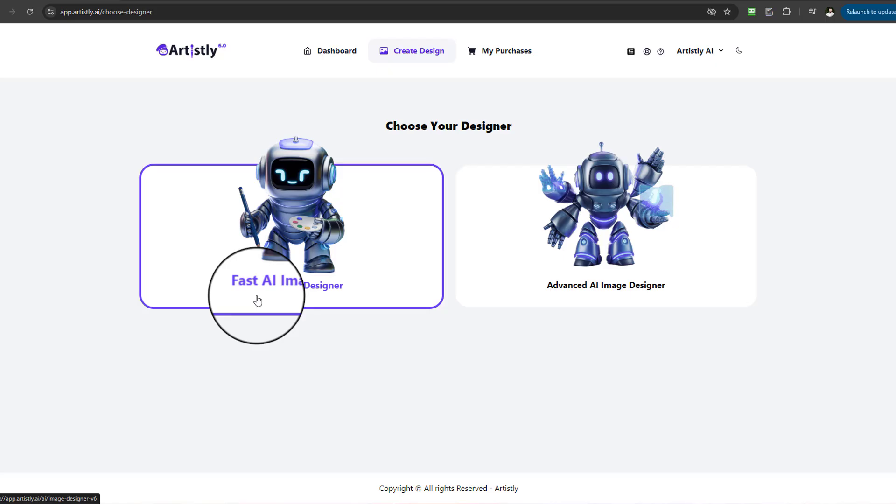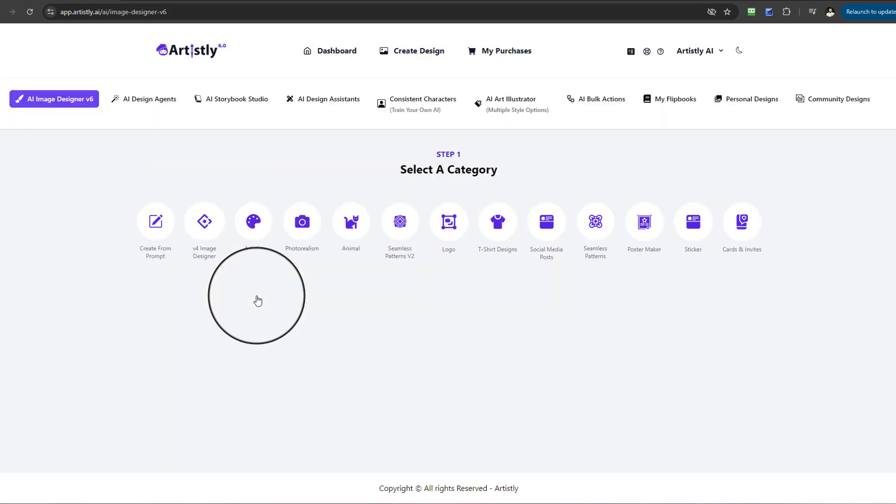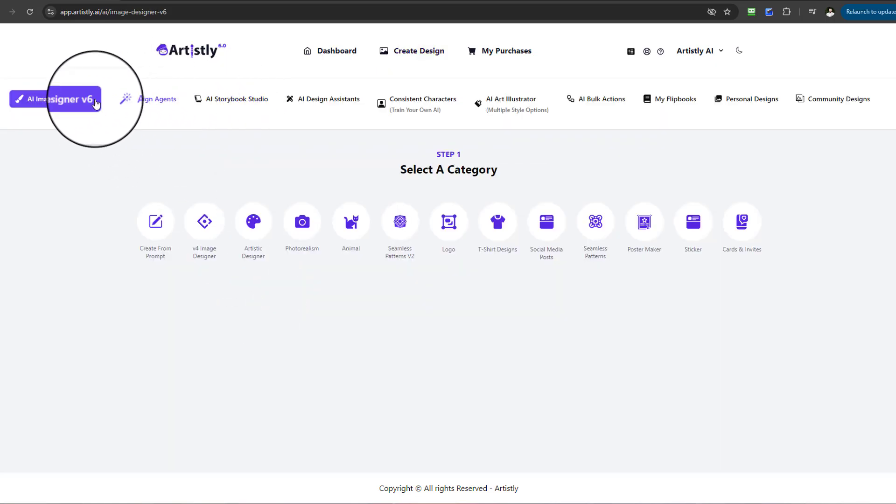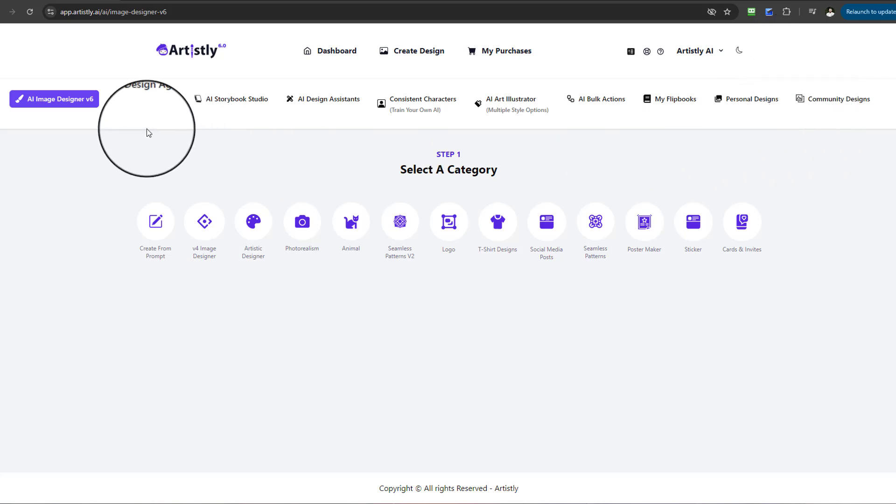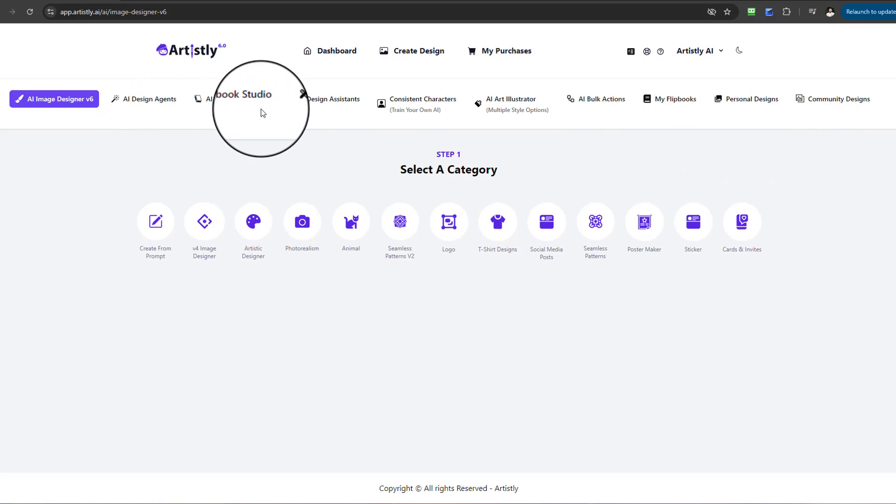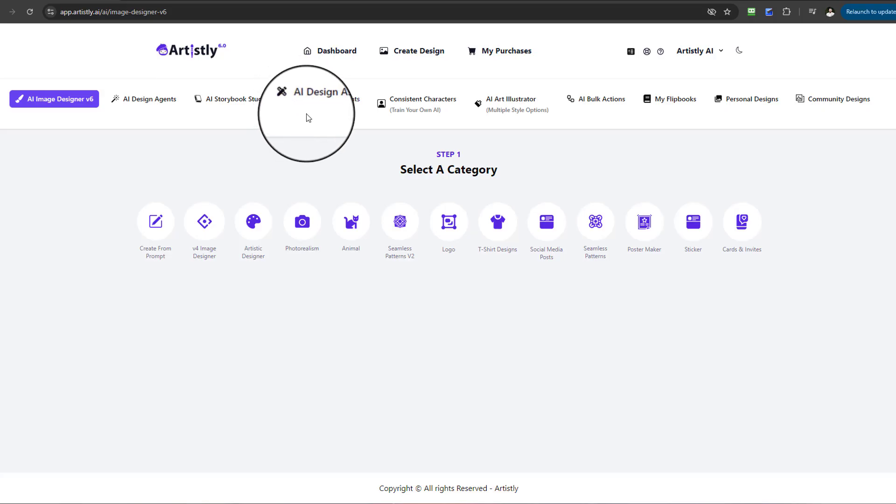Then select the Fast AI Image Designer. Once you select the Fast AI Image Designer, you'll be transferred into the main screen where there will be a number of different tabs to choose from.